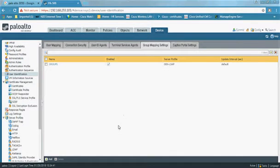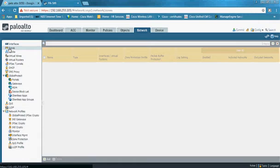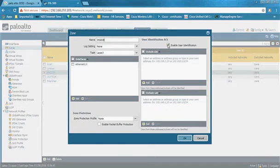The final step is to enable User Identification on the required zone — usually the inside zone facing your servers and users. Go to Network, Zones, select your inside zone, and click the Enable User Identification checkbox.